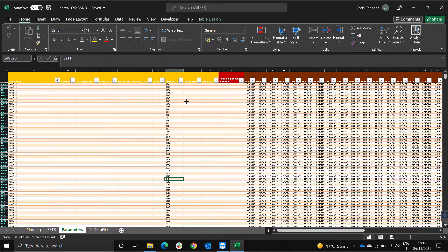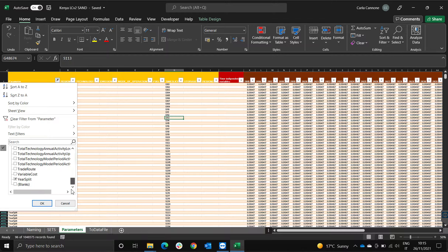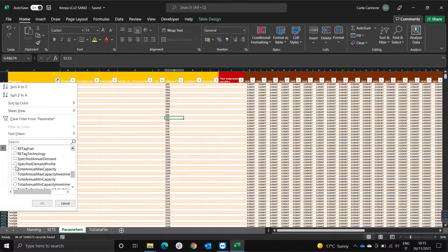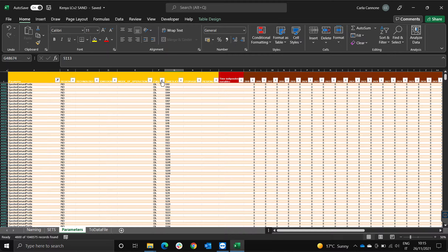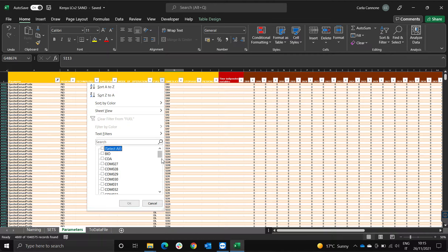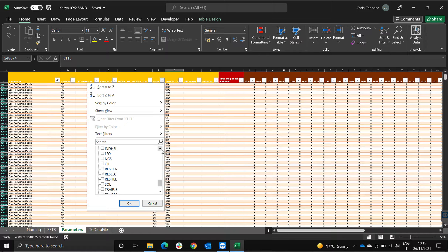From the year split values defined for the 96 time slices, there are two things that are dependent on the number of time slices you have defined: the capacity factors of technologies and the specified demand profile. Let's have a look at the specified demand profile first. In this model, demand has been defined for residential electricity, industrial electricity, and commercial electricity.